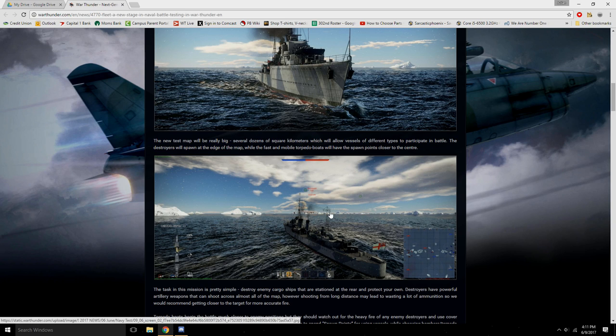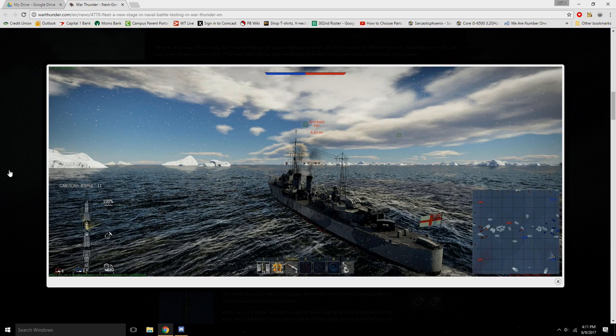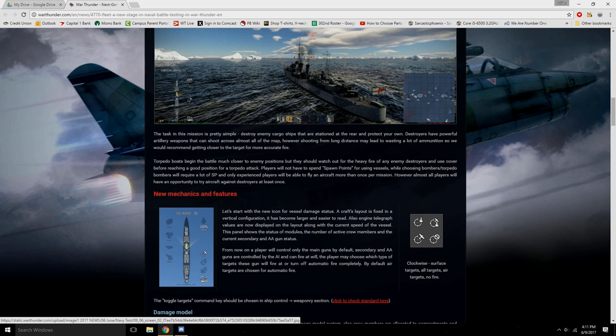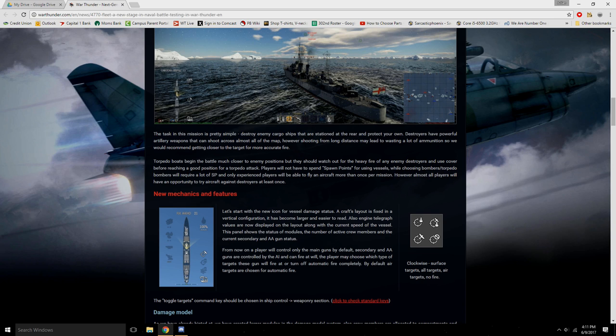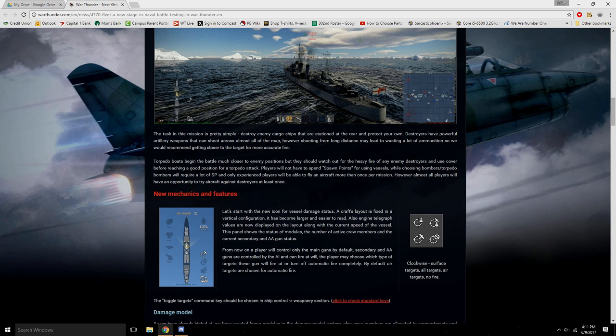They are trying a new vessel type, destroyers, on the new Icefields location, in which they will have two destroyers available: the Soviet 7-U type and the British tribal class destroyer, along with torpedo boats and aircraft. The new test map is going to be really big, it's dozens of kilometers wide. Looks pretty cool. You can see by these screenshots here.